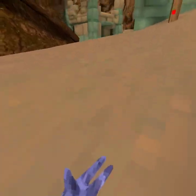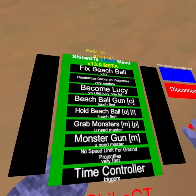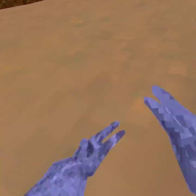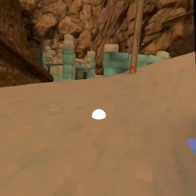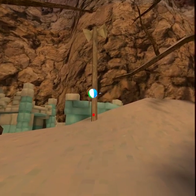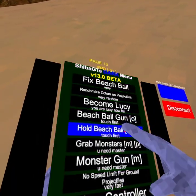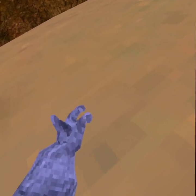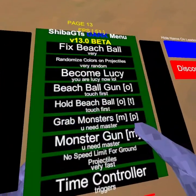Crash modder — joystick, it just makes me have a joystick, I just use my joystick. All counters — I need master. Beach ball go faster, fix beach ball. Become loose heat — I don't think that works. Beach ball gun — hold the beach ball, I must touch it first. Grab monsters — I need master so I have to be in a private server, but I can't because I'm banned.